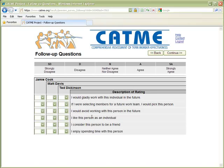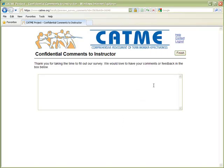These follow-up questions provide additional information on team dynamics. Once again, the student is provided with the opportunity to make comments back to the instructor.